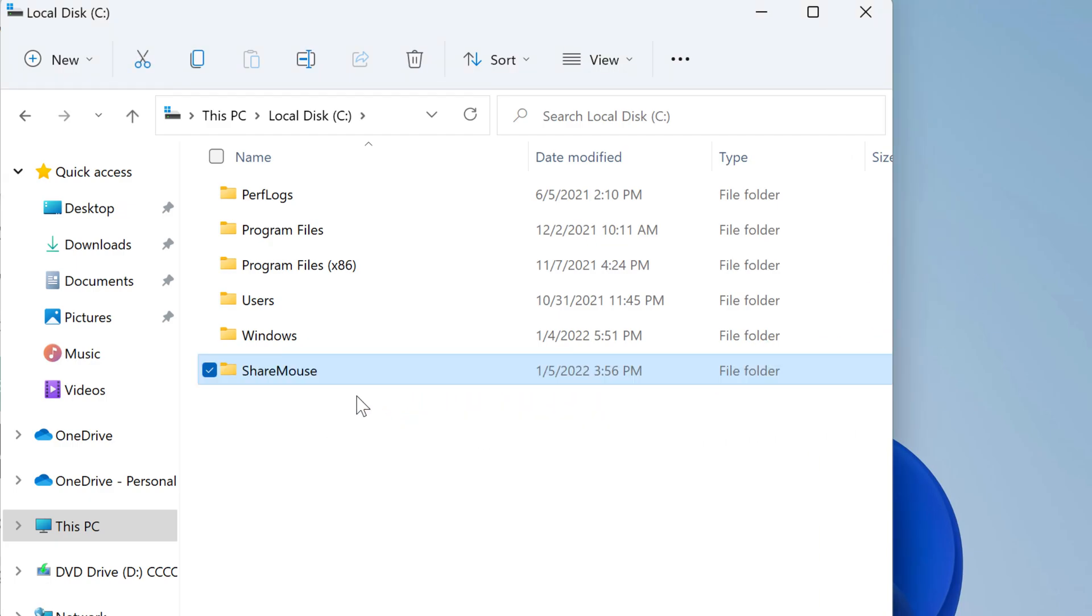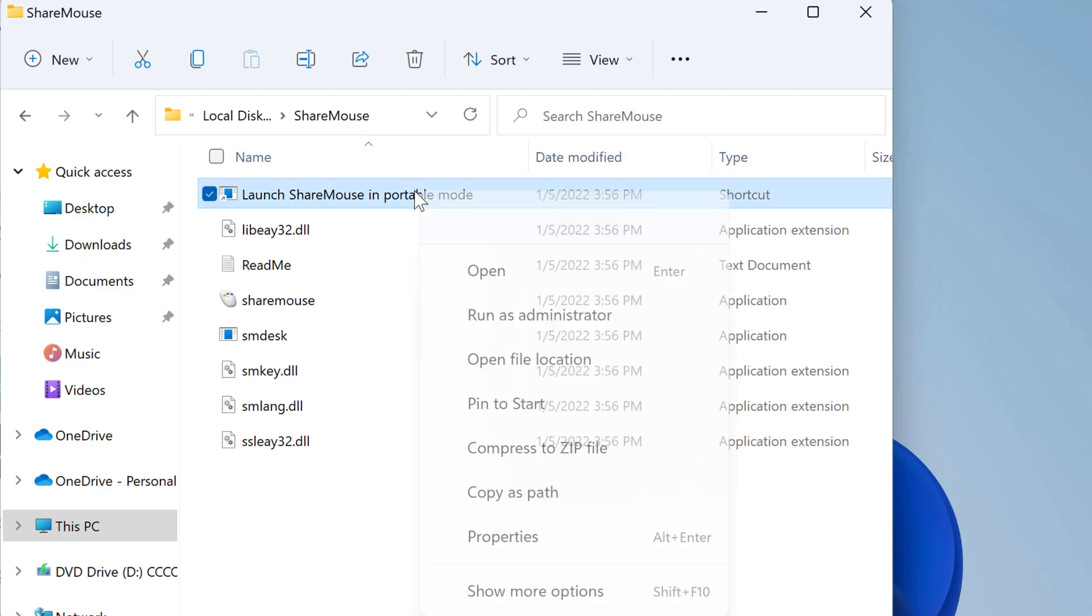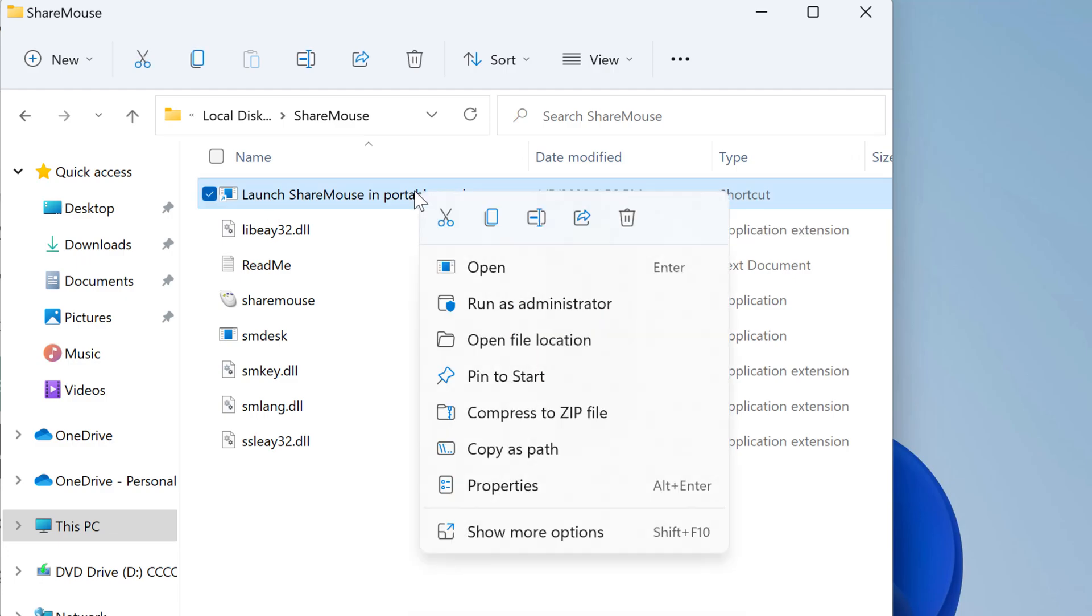Now double-click to open the folder and right-click this item and select Pin to Start.